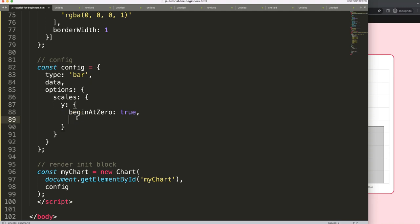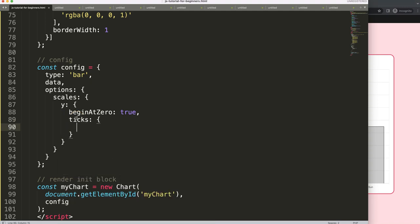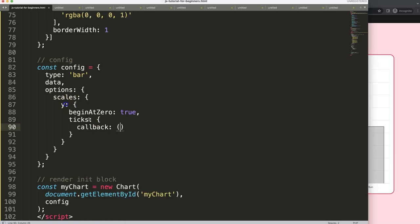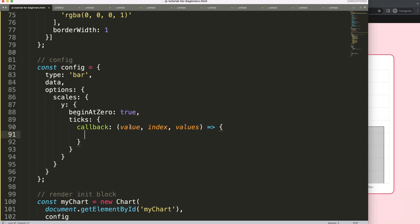I'm going to use here in the Y scale, we're going to say ticks. In the ticks, what I want is the callback. This callback functionality allows us to customize the tick labels. We want to get the Peso symbol, the Philippine Peso symbol, in the very front. I'm going to say value, that's the argument, the index, and then the values, then create a function arrow expression.